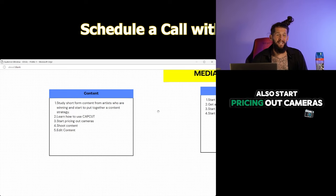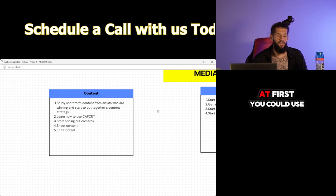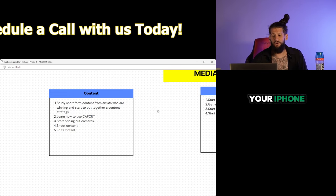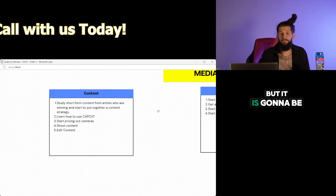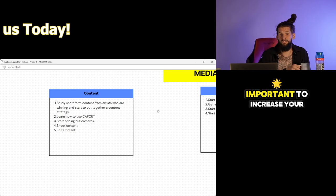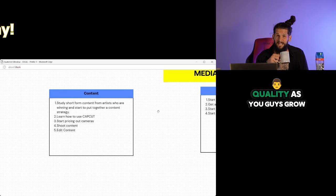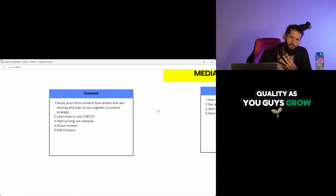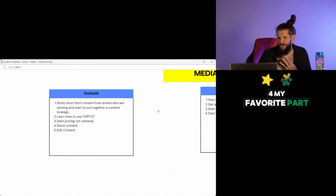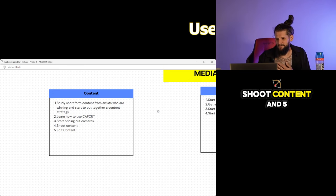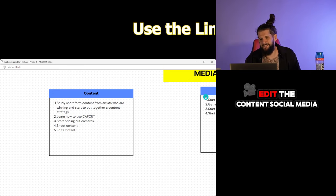Also start pricing out cameras. At first you could use your iPhone, but it is going to be important to increase your quality as you guys grow. Four, my favorite part, shoot content. And five, edit the content.